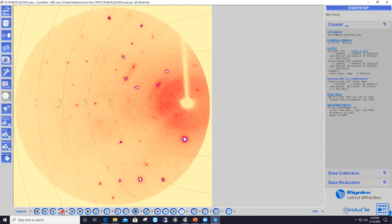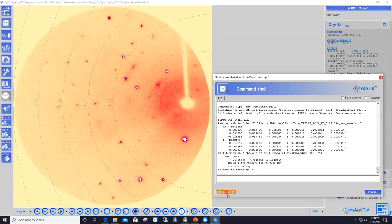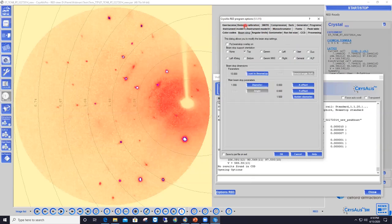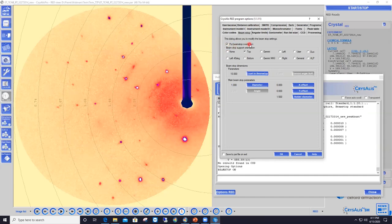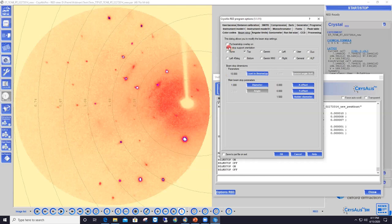Now let's jump into data processing. First, create a mask to properly hide the beam stop shadow so the program doesn't try to integrate data behind it. Open the Command Window power tool, click Options, and select Beam Stop Mask. Display the beam stop mask — it needs to be adjusted in size and position, as it doesn't currently coincide with the shadow, which is slightly tilted to the left.